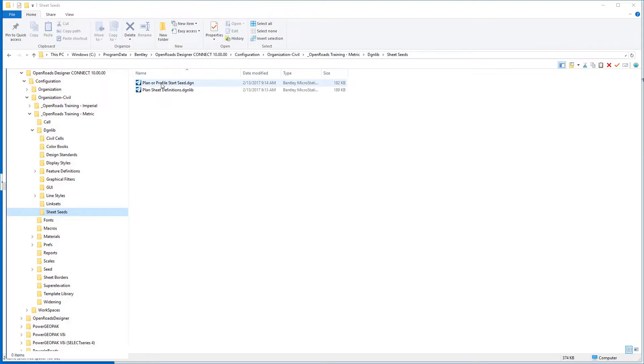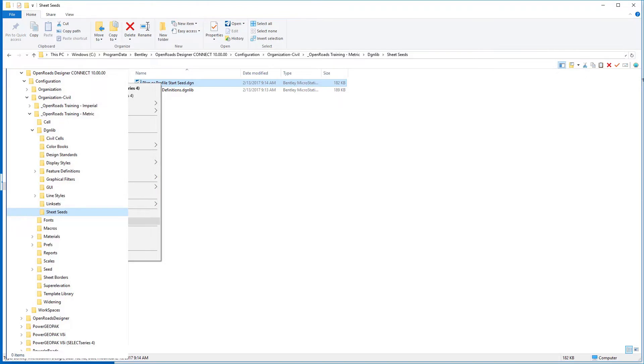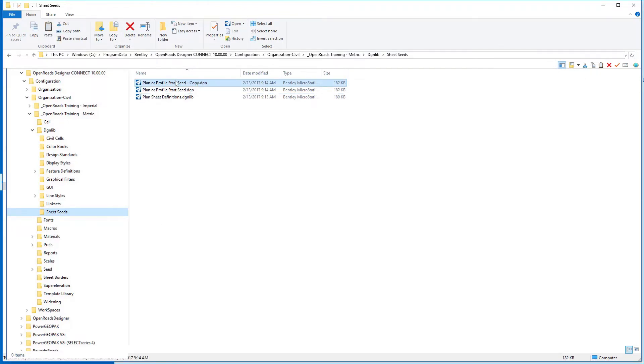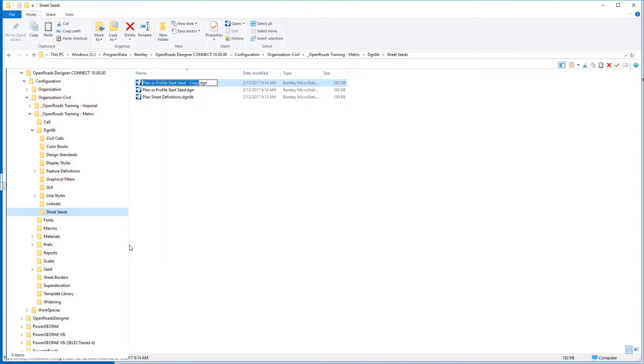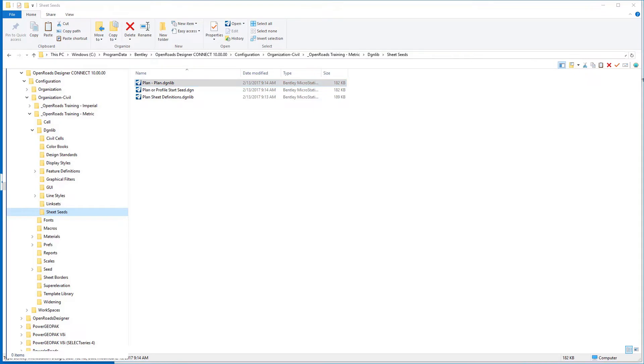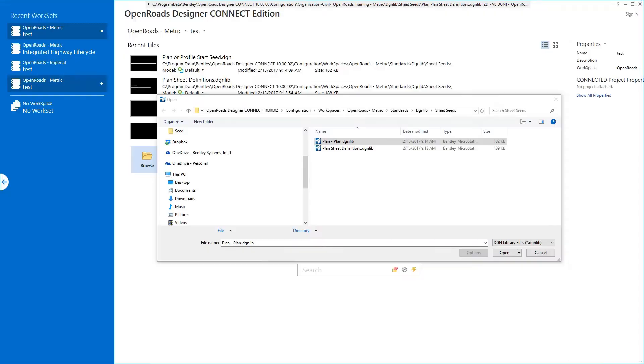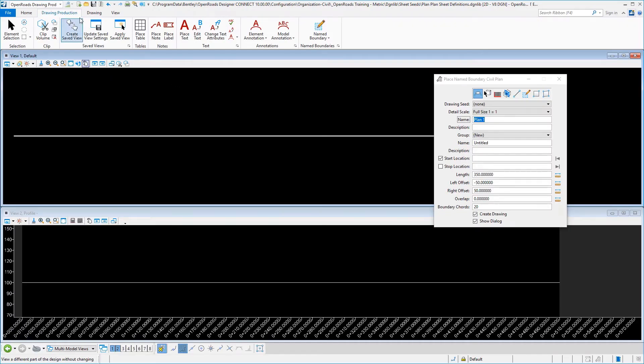We're going to right click and copy our plan or profile start seed DGN file. We're going to copy and paste it and then rename it. We'll call this plan plan.dgnlib and then we will proceed to open that file.